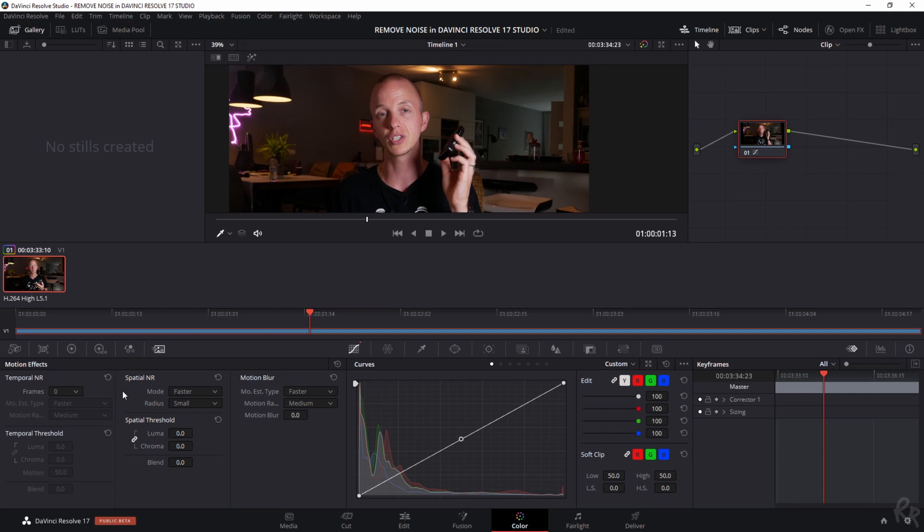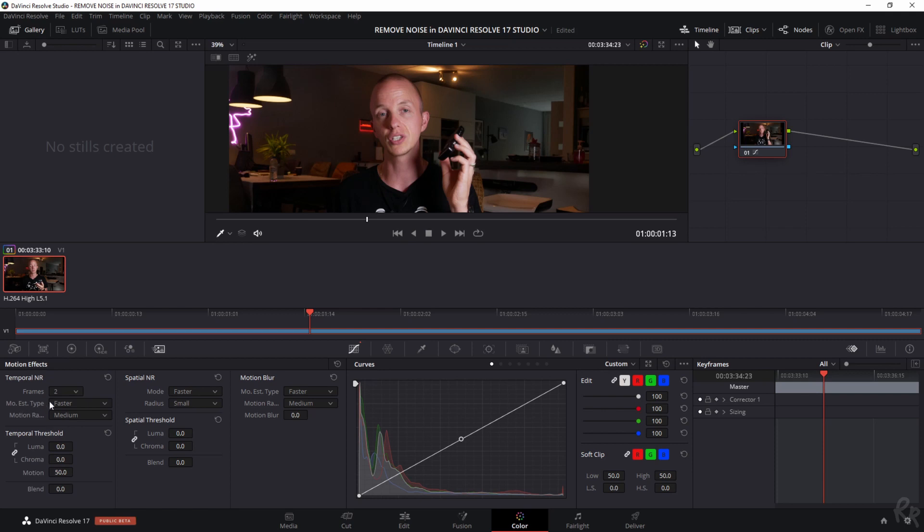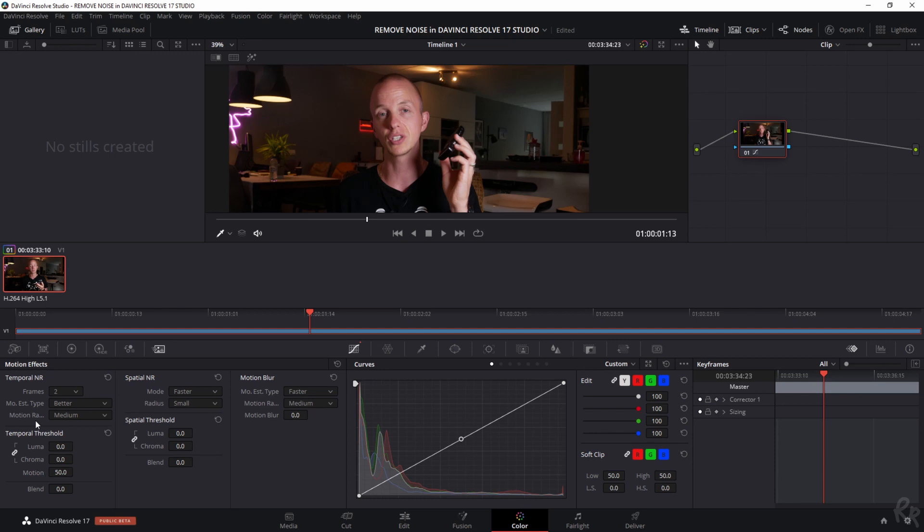Temporal noise reduction works by comparing the details between a set number of frames which are these. You make the amount of frames higher when there is more movement in your video and when there's less movement in your video you select a lower frame. I'm moving in this video so there's not a lot of movement going on. I wiggle the phone about so in this case I'm going for two and see how that goes. Now the motion estimated type is what's going to define how fast the movement is so I'm going to change this to better and the motion range is set from medium, large or small but in this case I'm going to keep it on medium.